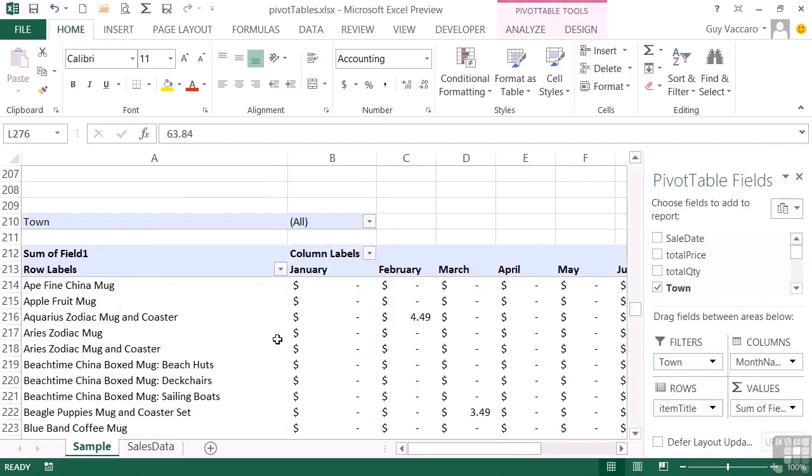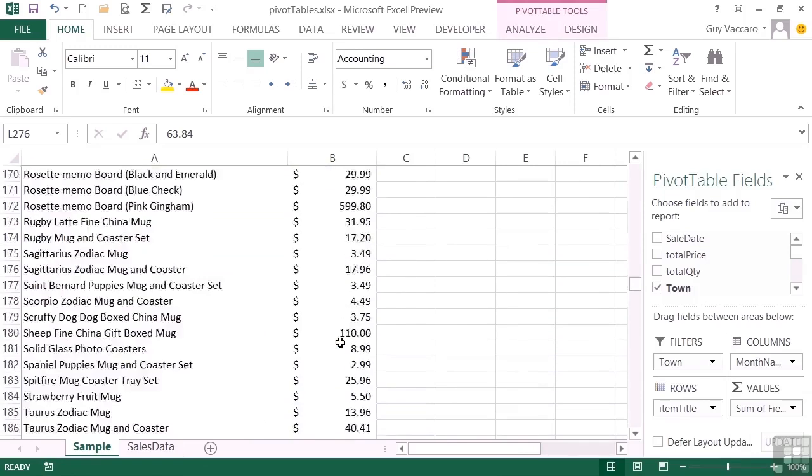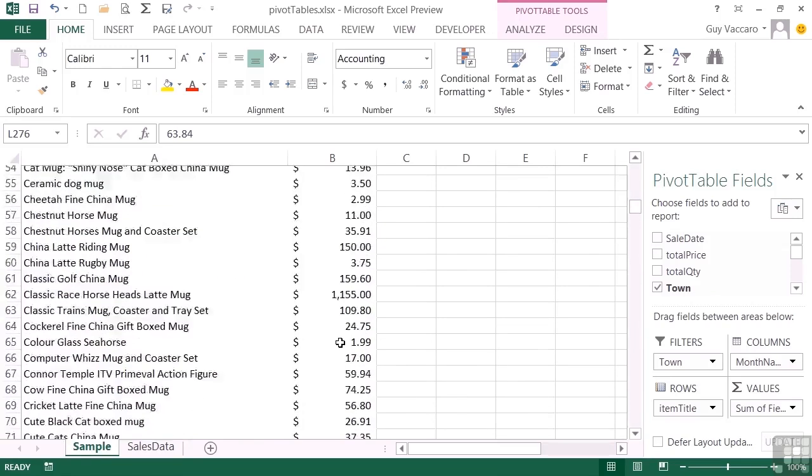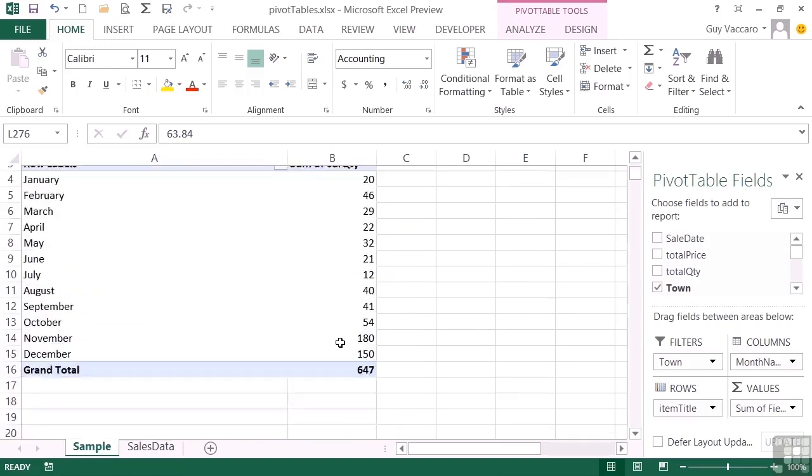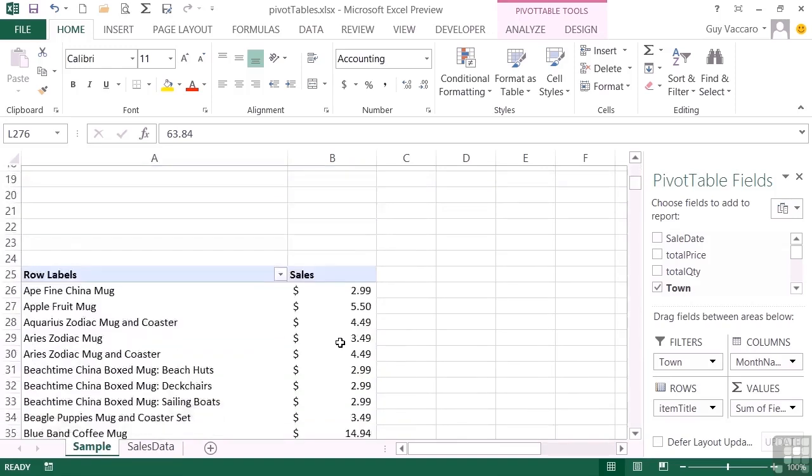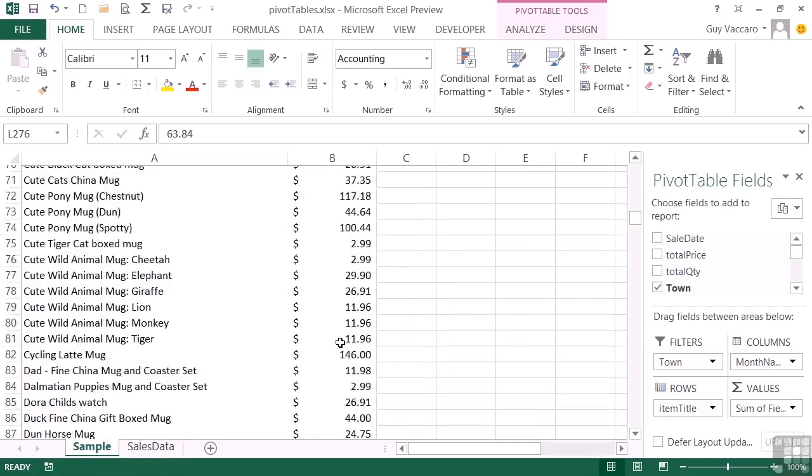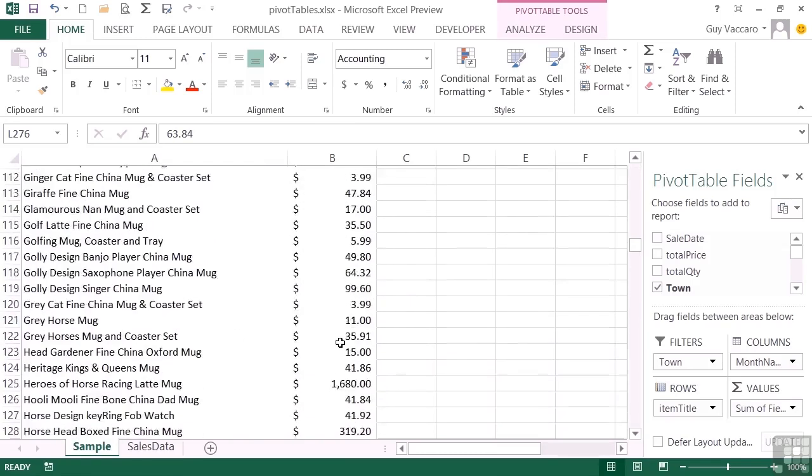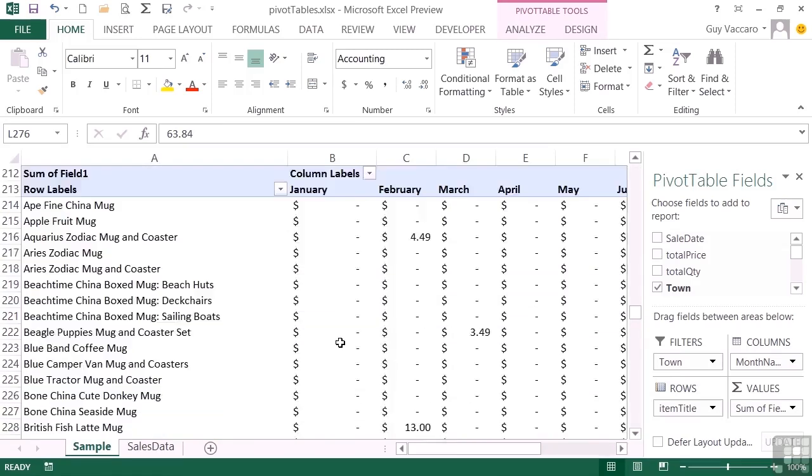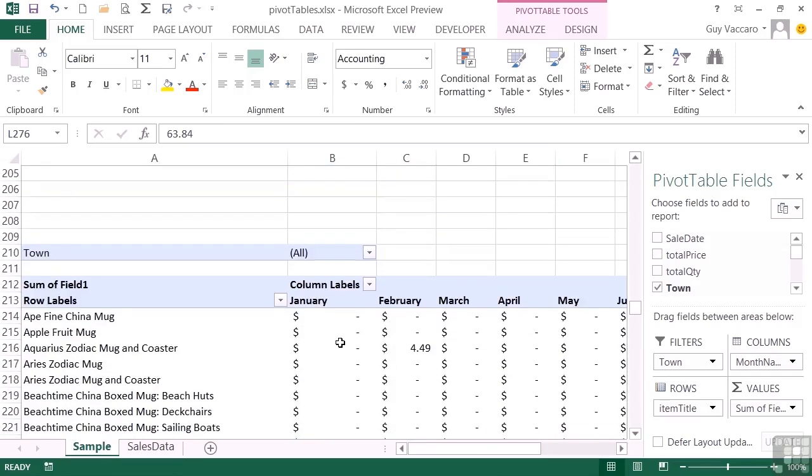So that's essentially what a pivot table is. It pivots your data around into this summarized data, either in a very simple format as we saw with the first pivot table where it was simply summarizing the quantity sold per month, or a more complicated pivot table that has that pivot option effectively with the months across the top, items down the left, where they meet we get the sales total.